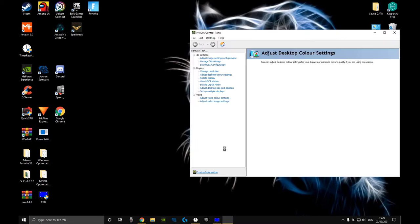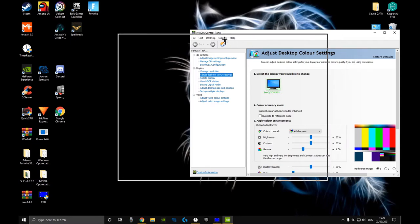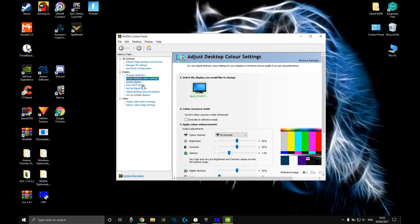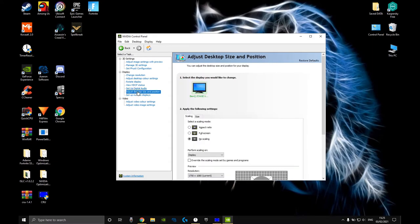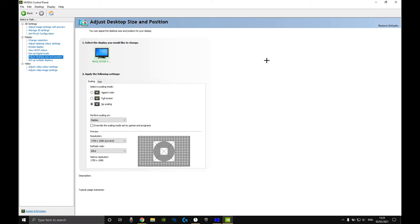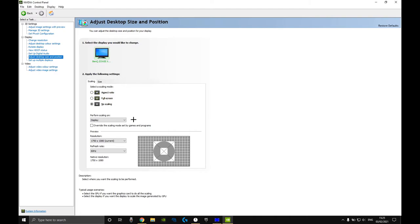After that you want to go into your Nvidia settings, adjust desktop size and position. You want to have it on no scaling. When it's on display, it's perfectly fine.